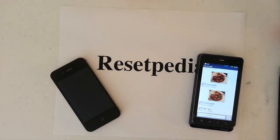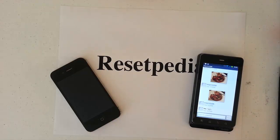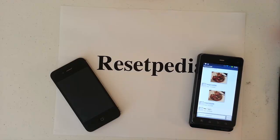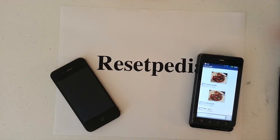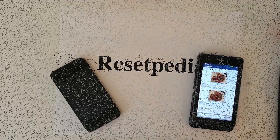Alright guys, if you found this tutorial helpful and it helped you with your MMS picture messaging for Straight Talk on your iPhone 3GS, 3G, iPhone 4, or 4S — give me a thumbs up, a like, subscribe to Resetpedia, and bookmark this page. Tell your friends. Alright, I will talk to you guys later. Thanks for watching. Bye.